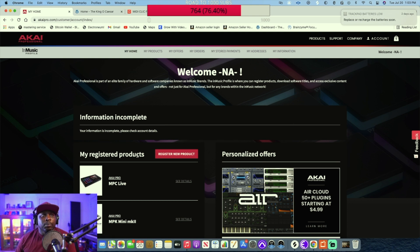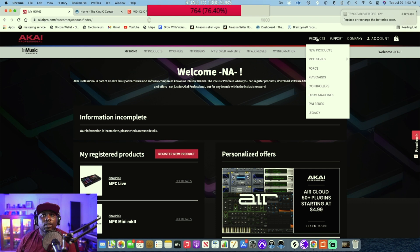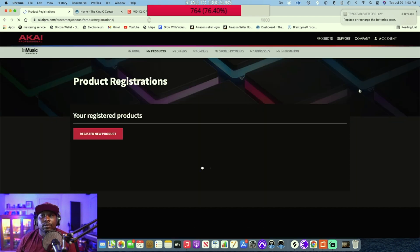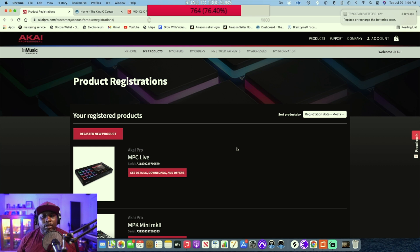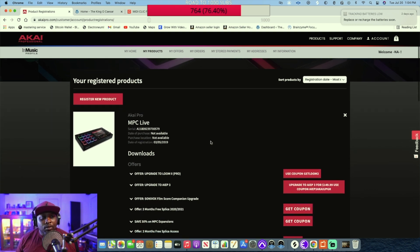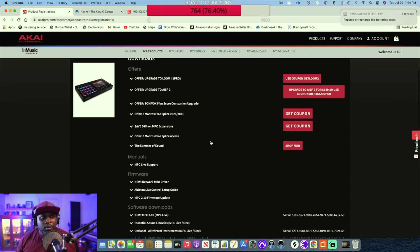Go up to your account and then go to My Products. Once you get to My Products, you'll see the MPC Live listed there, and right next to it it says 'See Details, Downloads and Offers' — you're going to click that.